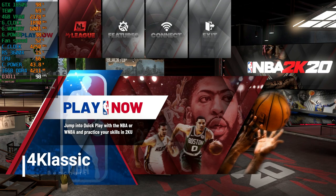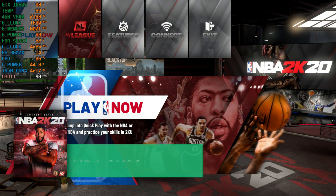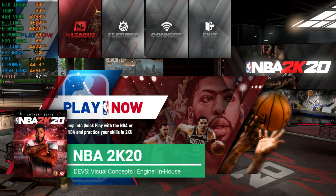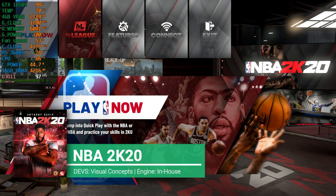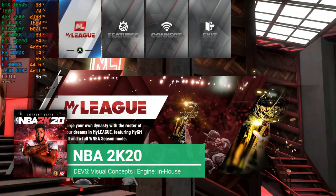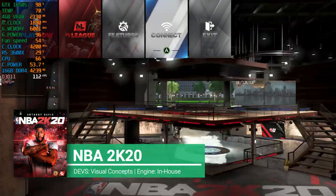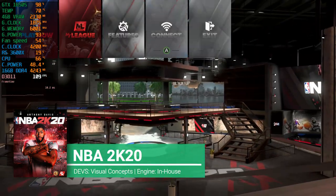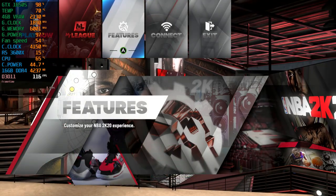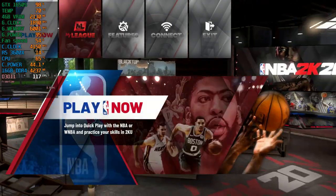Welcome to my channel Heim4Classic and welcome to Benchart. For today I have a game that is not recent, although I haven't tested it before with the GTX 1650 Super — it is NBA 2K20.